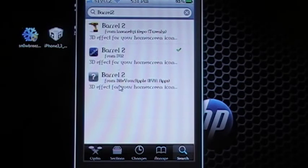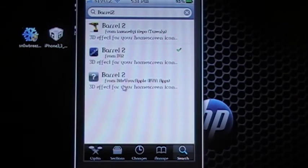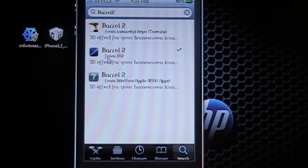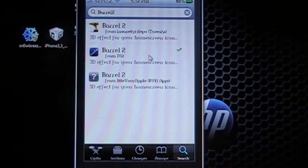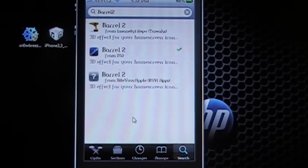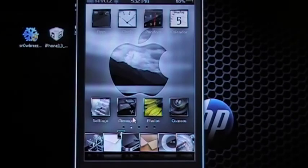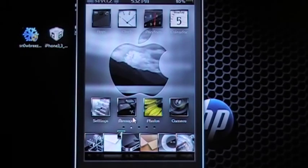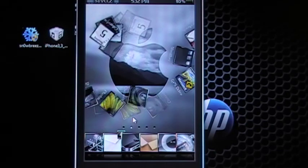Now, obviously, SinfuliPhone didn't have this one, but ByteYourApple, iHacksRepo or InsanelyRepo has this. And this is a nice visual effect for changing from screens on your phone or your iPod.